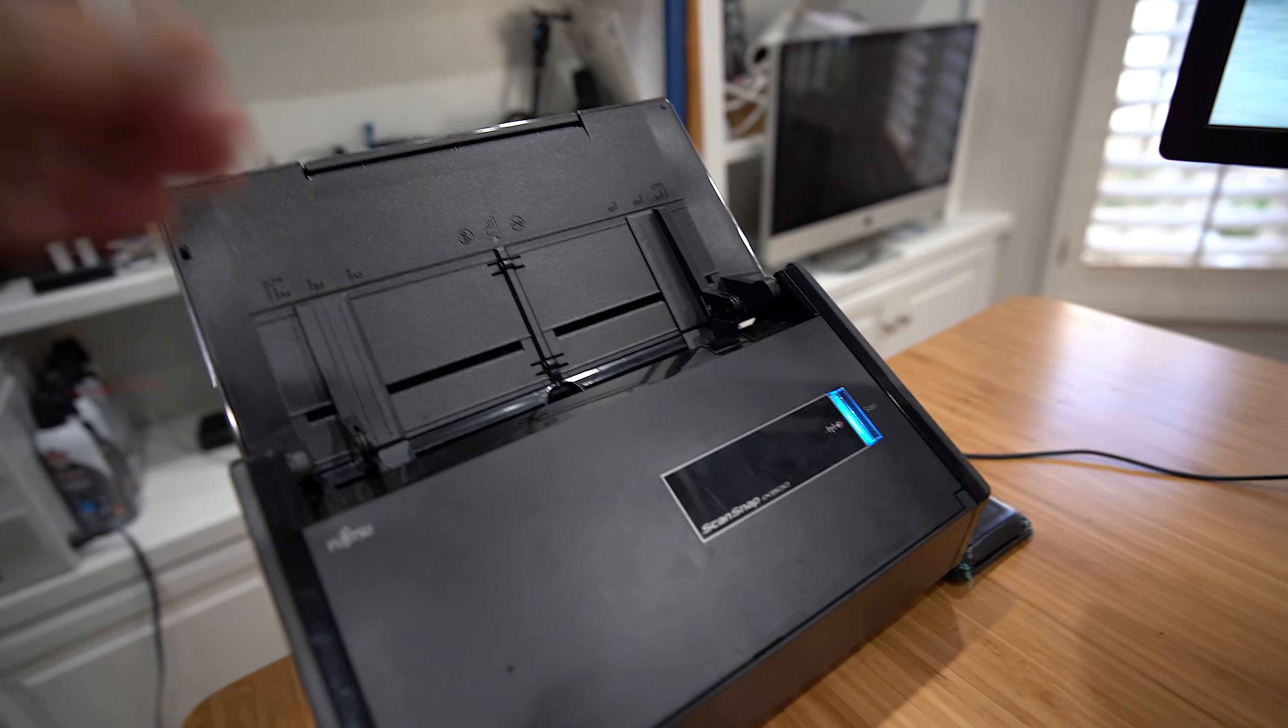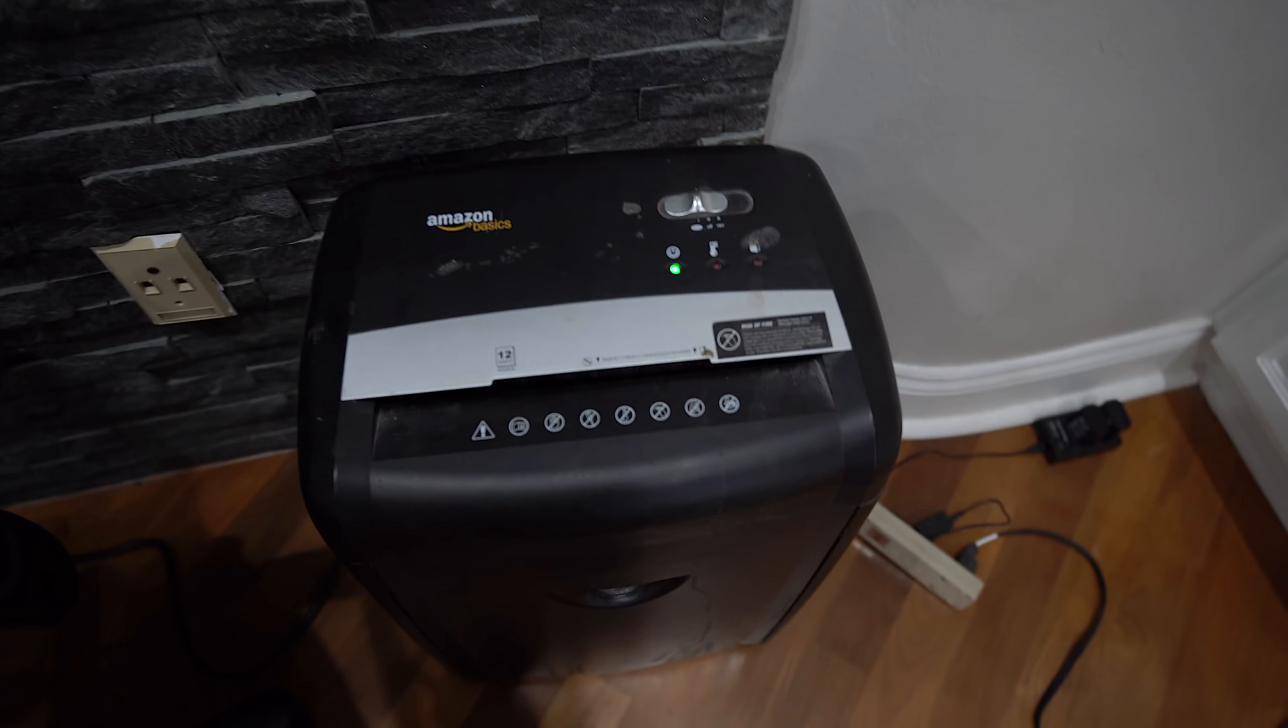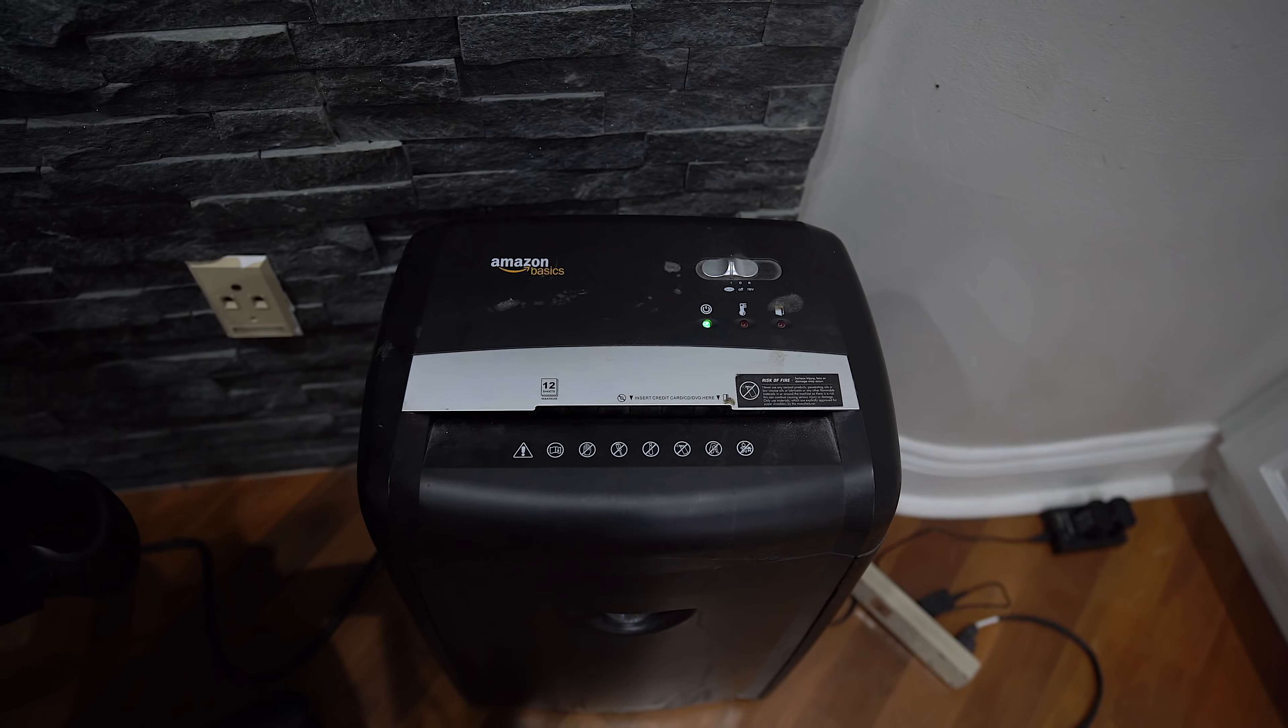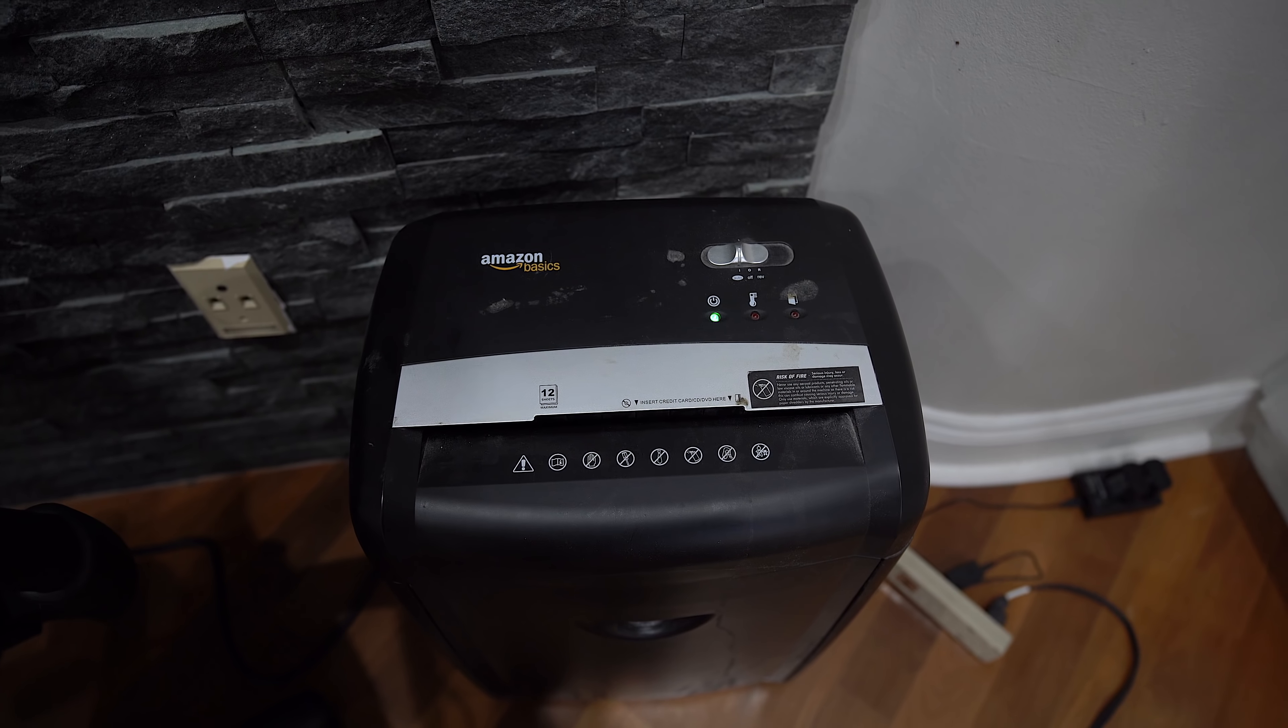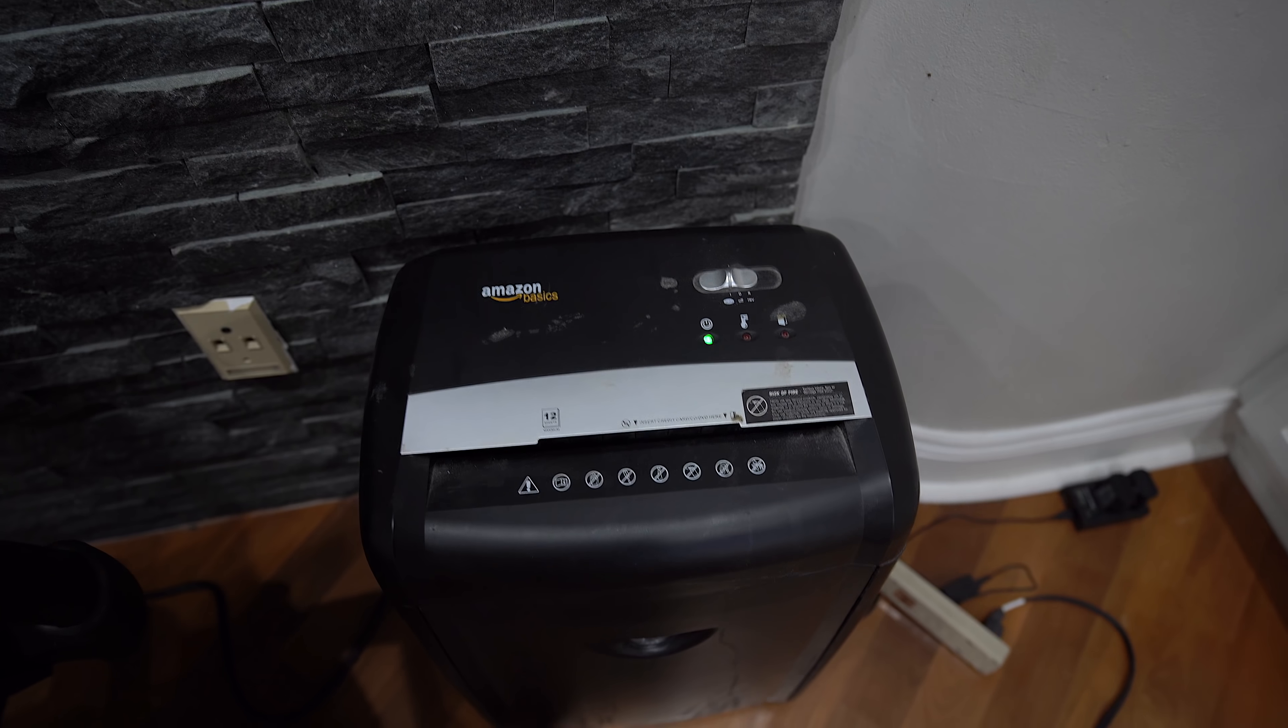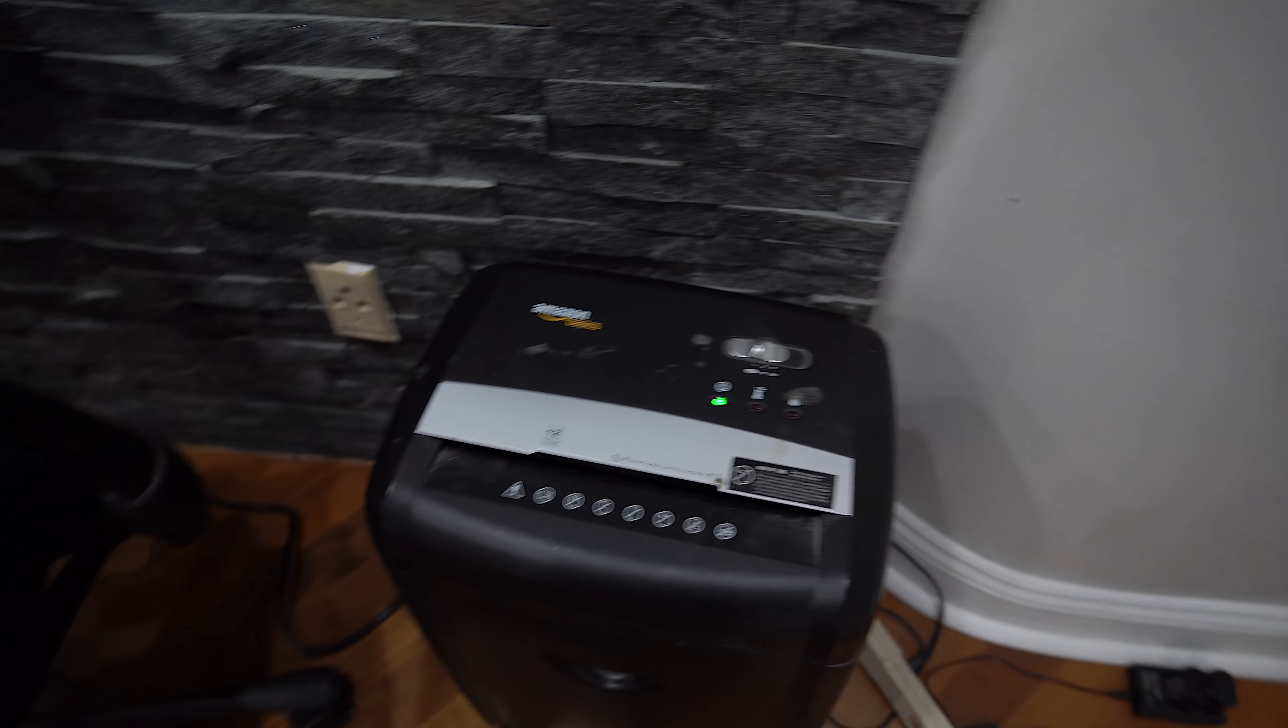After I scan it, my Amazon basics shredder. I just shred the documents and then recycle the paper. This is pretty cool. I've had this for a while, can't complain. It's a confetti shredder. It shreds everything nice and small and unrecognizable. You can't restore it.